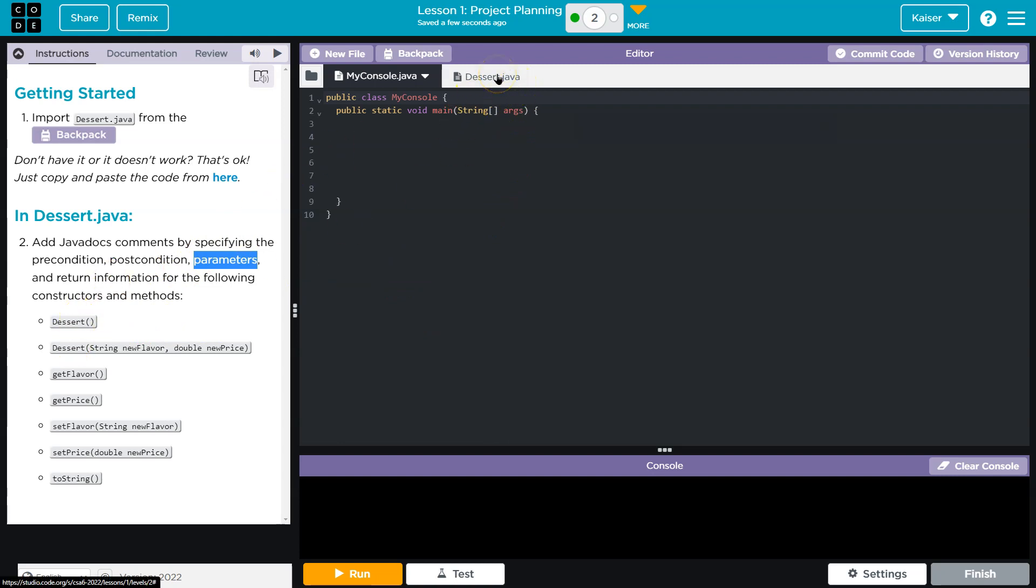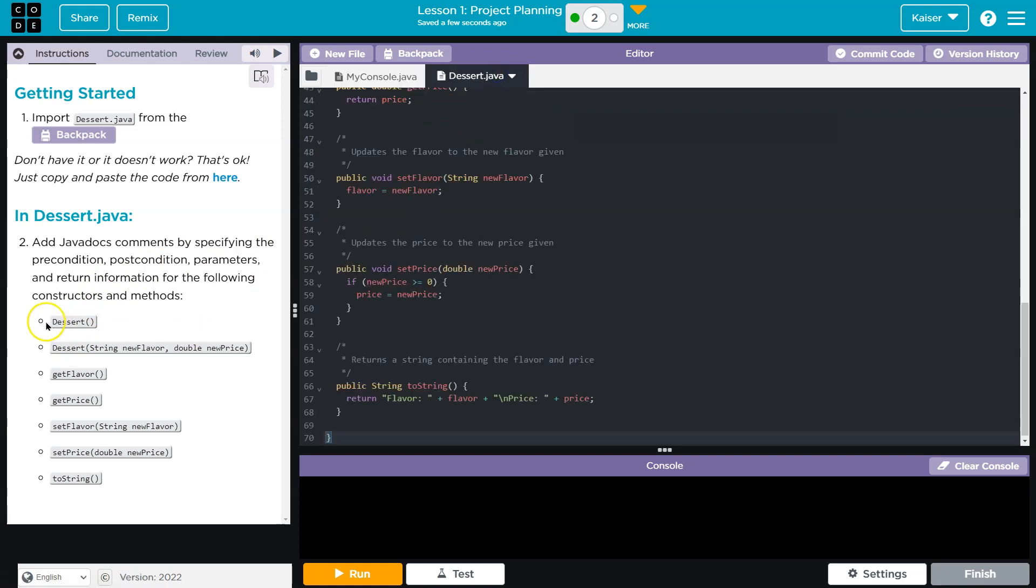That being said, dessert, I can feel you roll your eyes, but I'm right. Dessert. All right, let's go to this. Dessert. All right, so we need a precondition, postcondition, parameters, and return types.